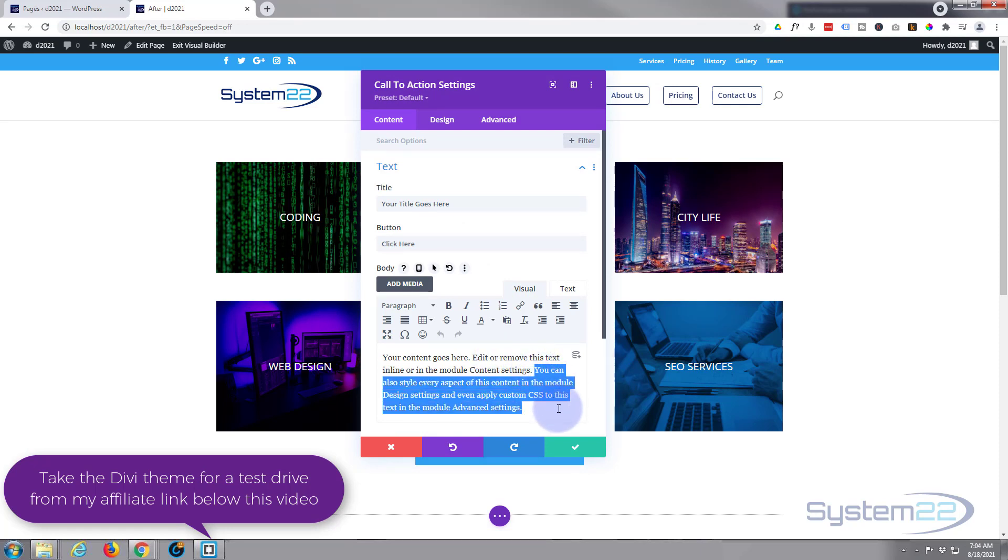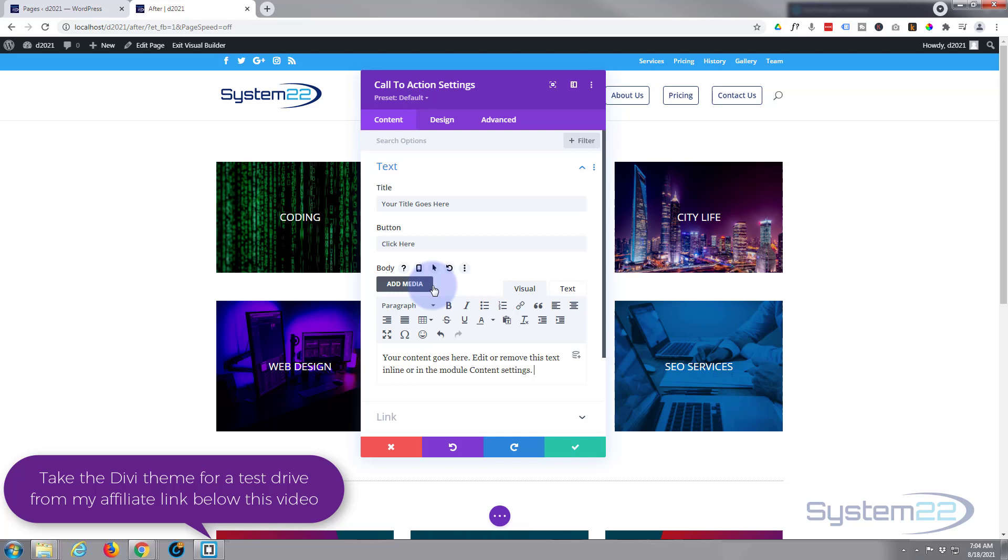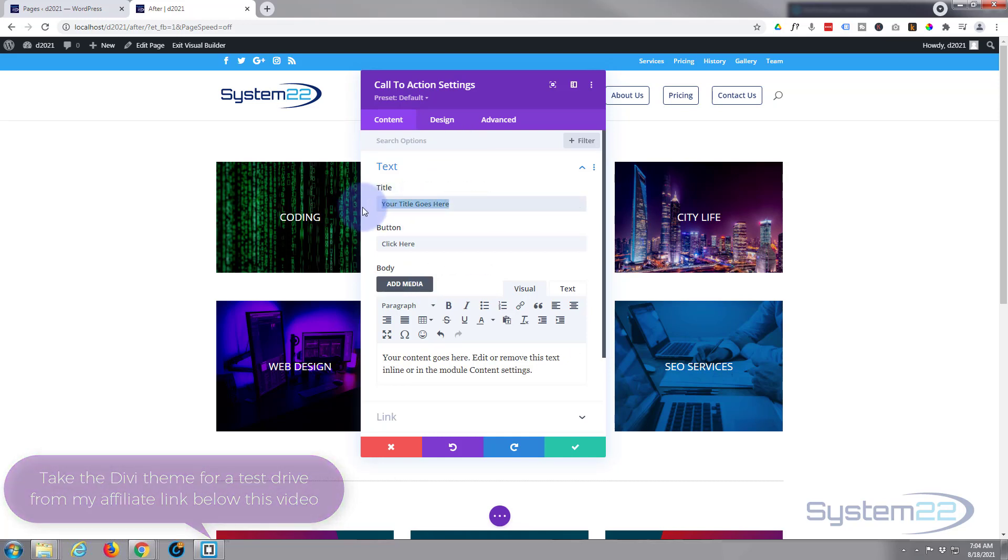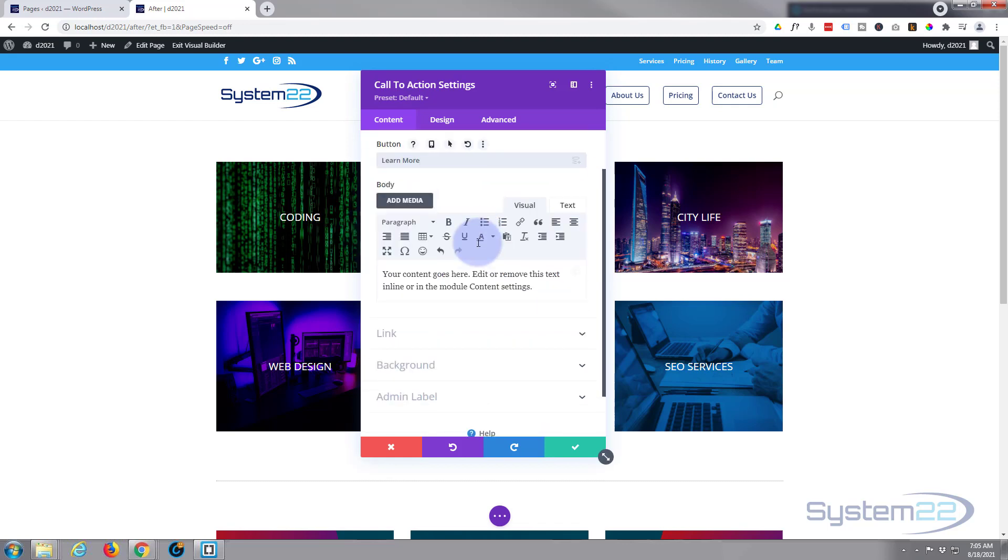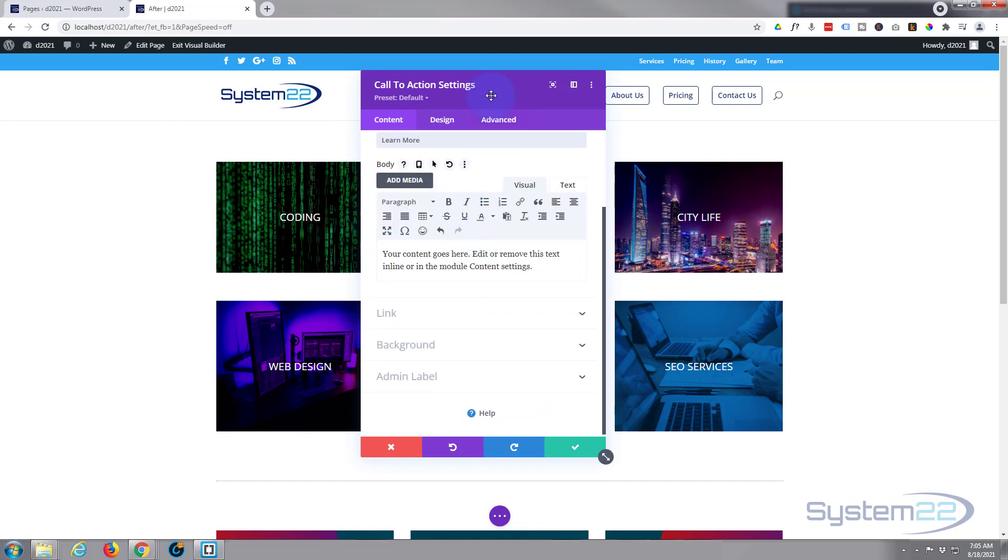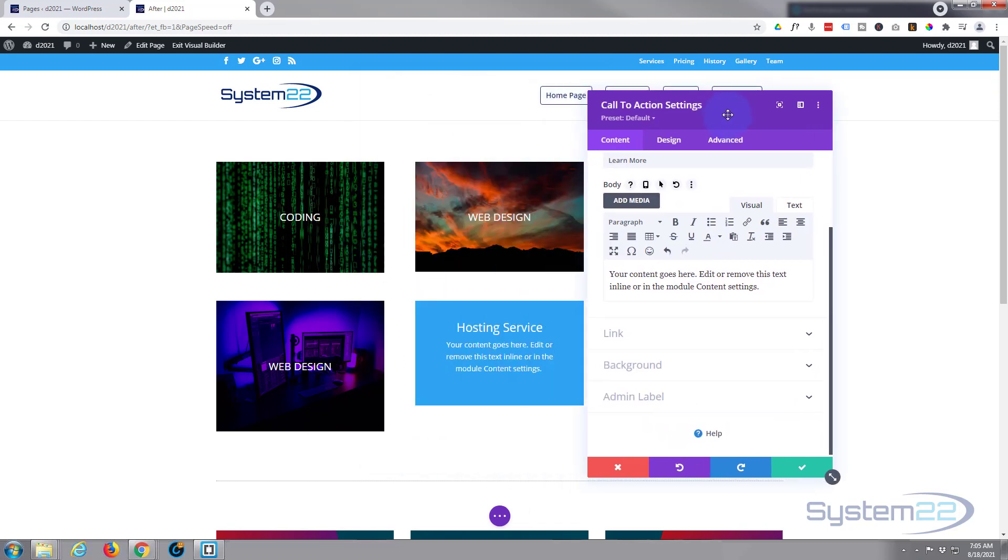Let's get rid of some of this text and let's put this in here. Whatever you want your title to say, obviously whatever you want to have your button say down below there.